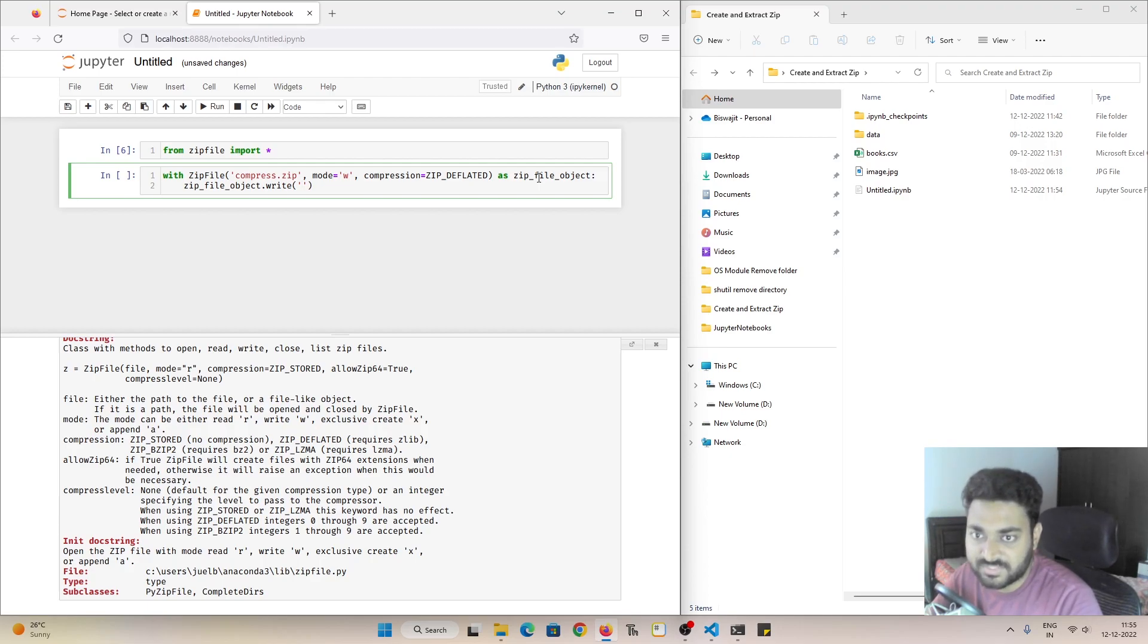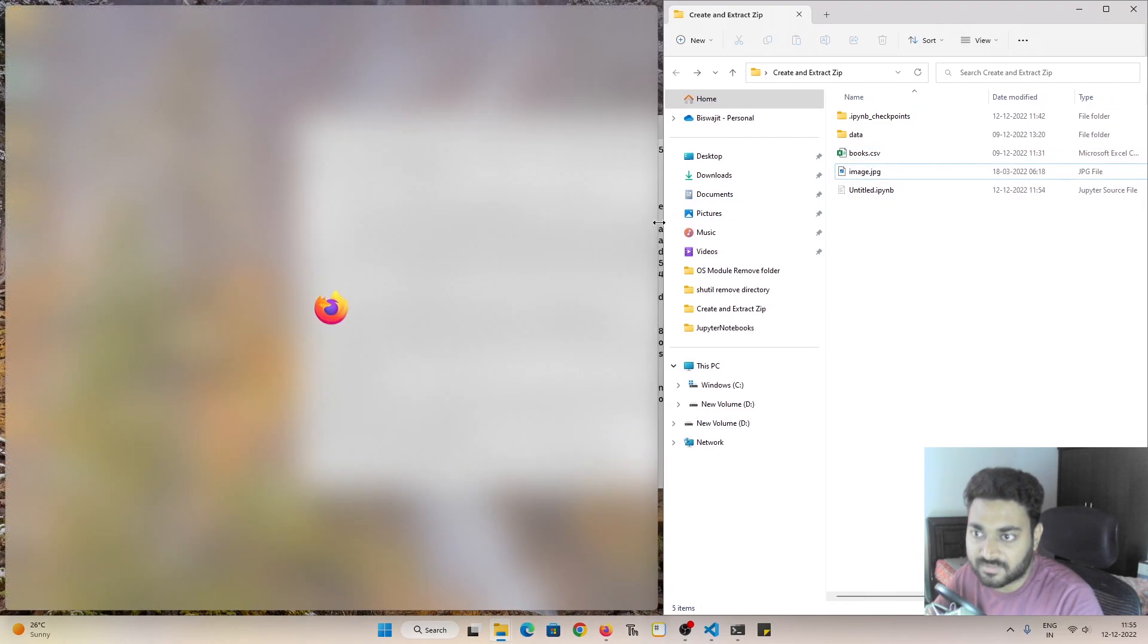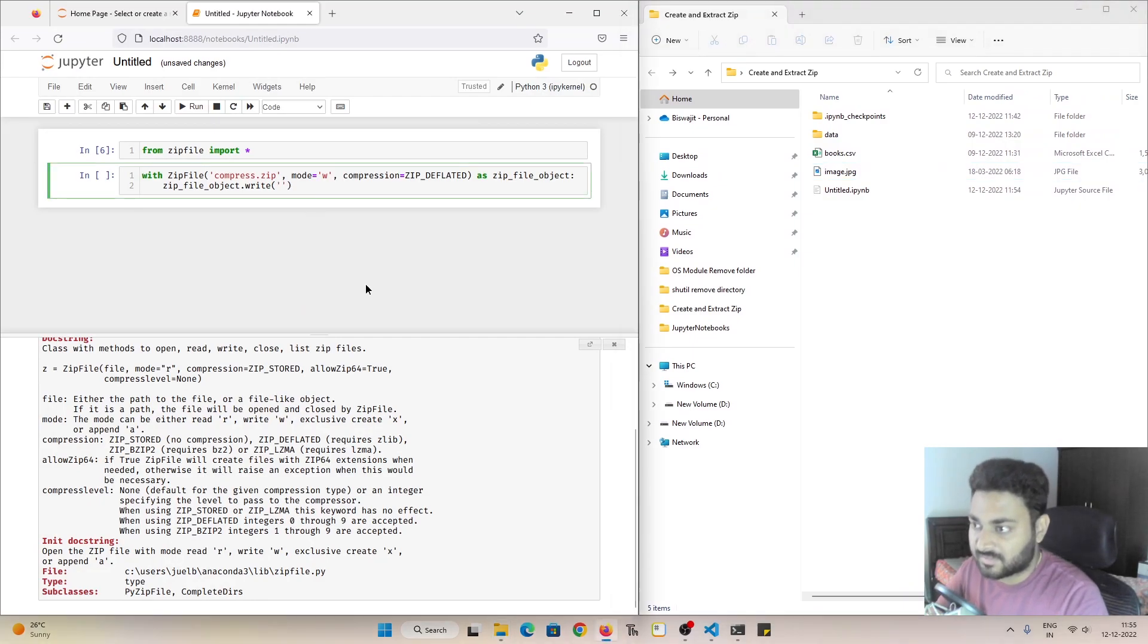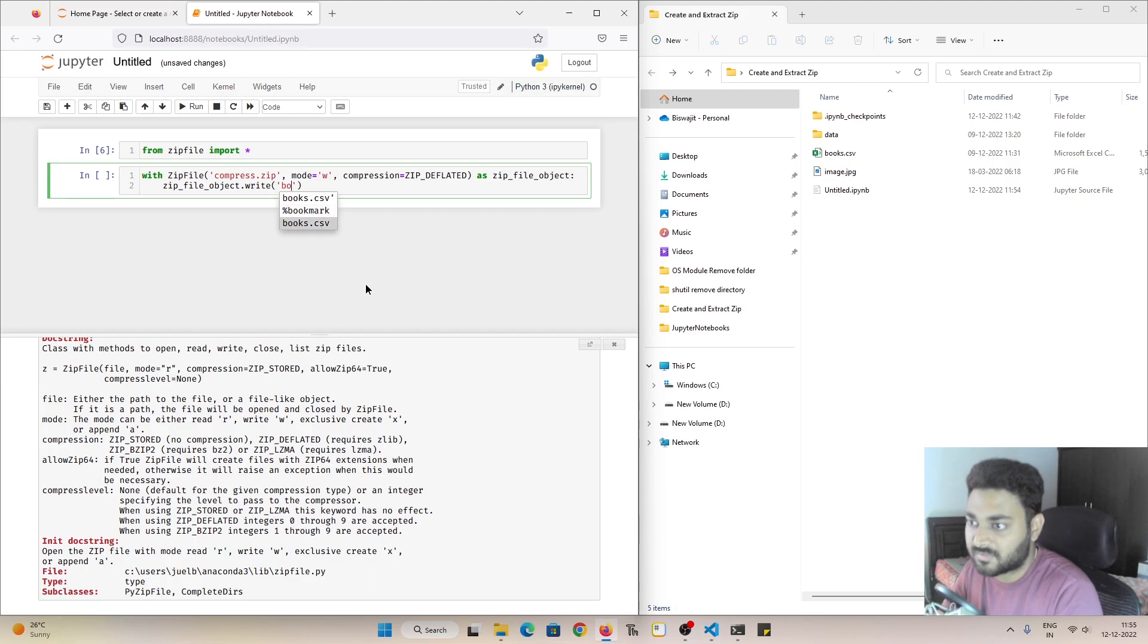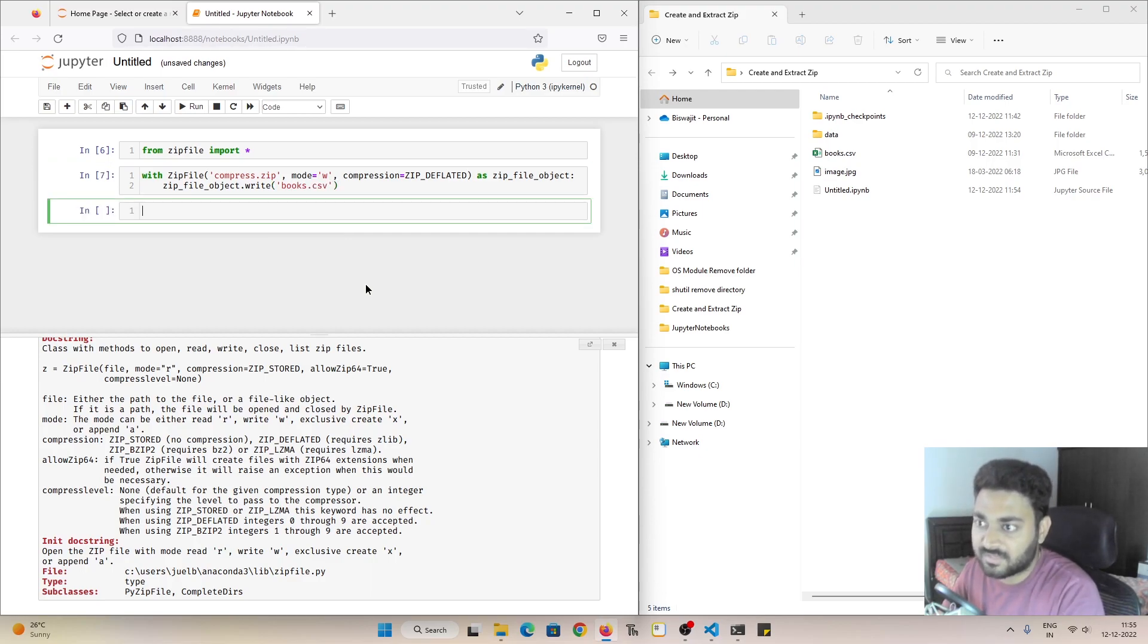So this is our current working directory and I want to put this books dot csv file inside of it. So how can I do that? So dot write, I'll pass this books dot csv and if I do shift and enter.